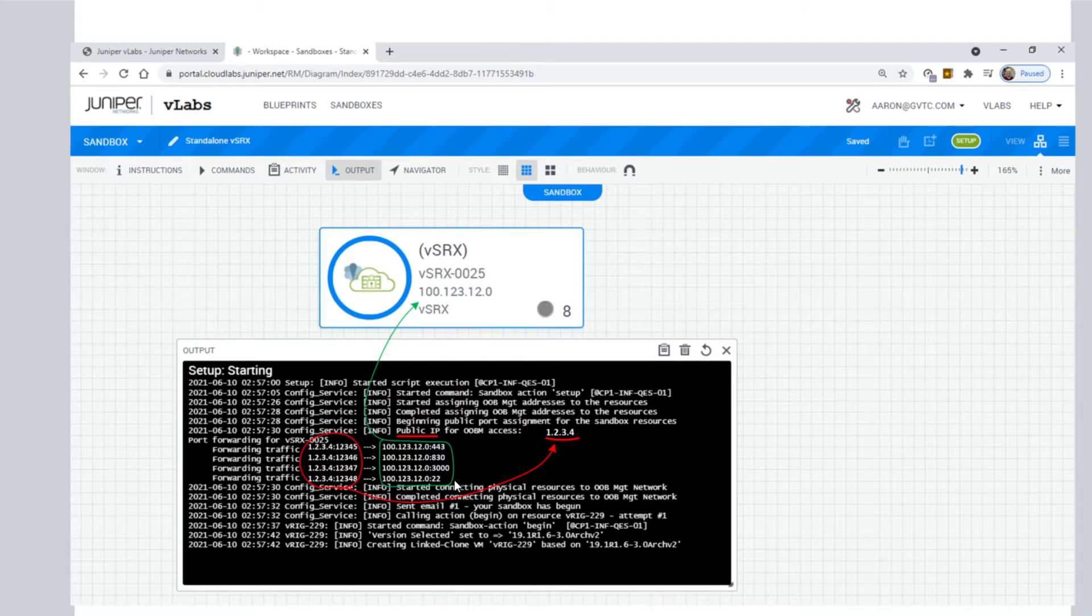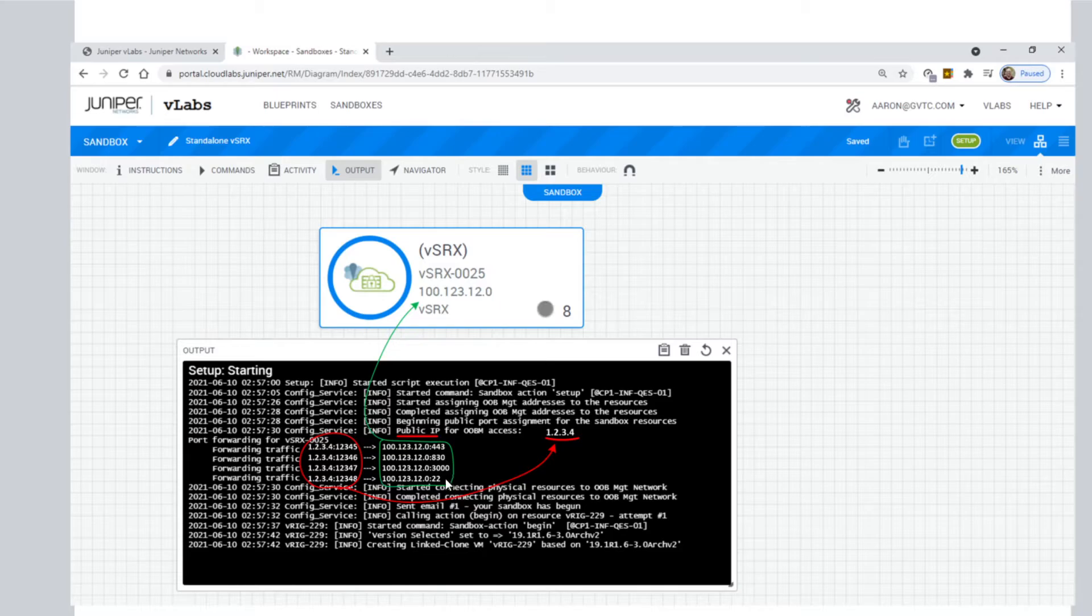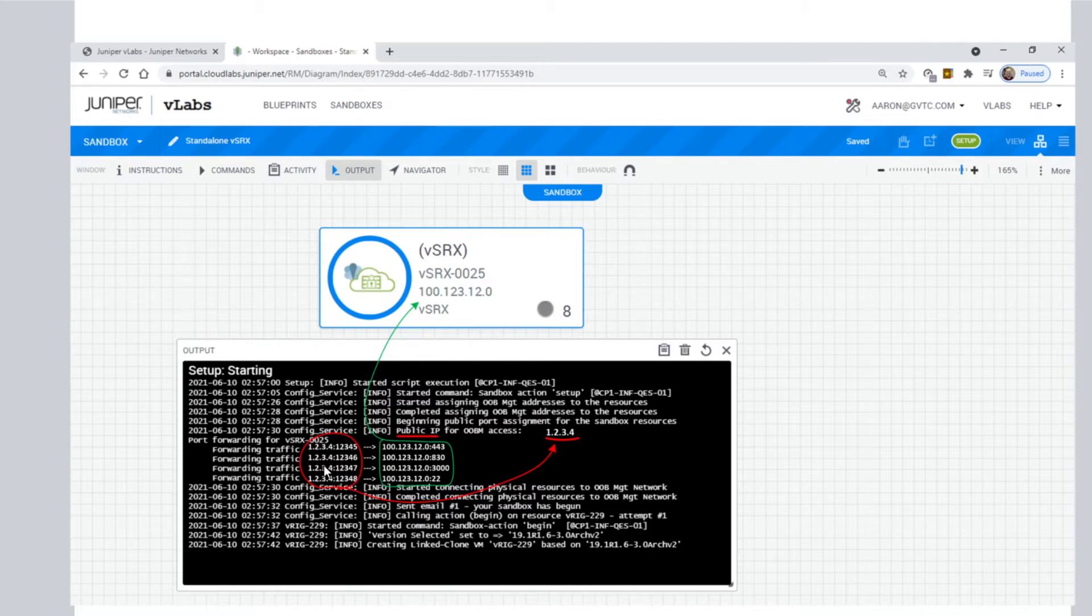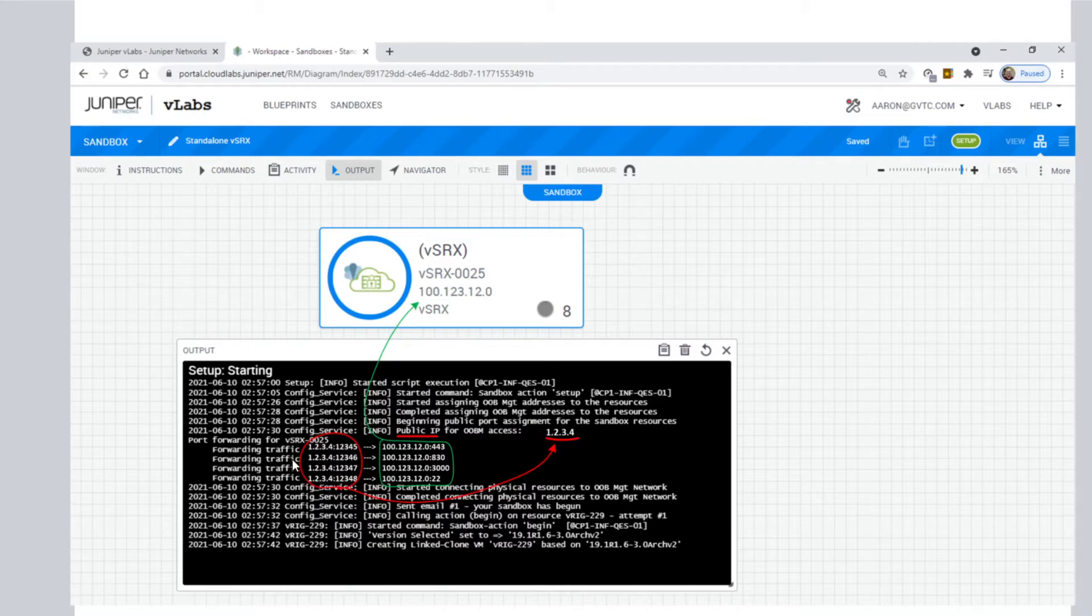Then you're going to be learning that 443 is SSL, otherwise known as HTTPS or Secure HTTP. 830, I believe, is NetConf. 3000, I think, is the REST API. And 22 is SSH, Secure Shell. So this is pretty cool that they show you this. Also, you're going to get an email that has this exact information in it also. So these are two places to find out how you fire up these sessions to access these services in your VSRx.